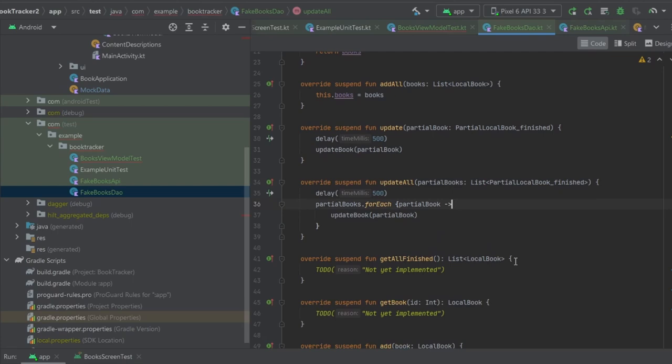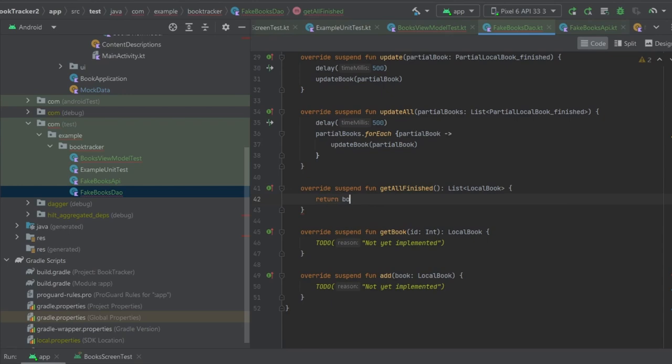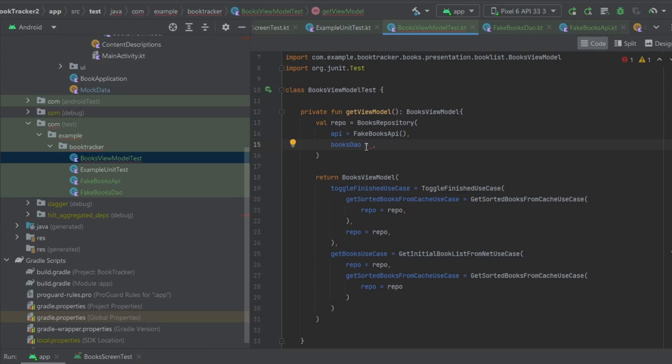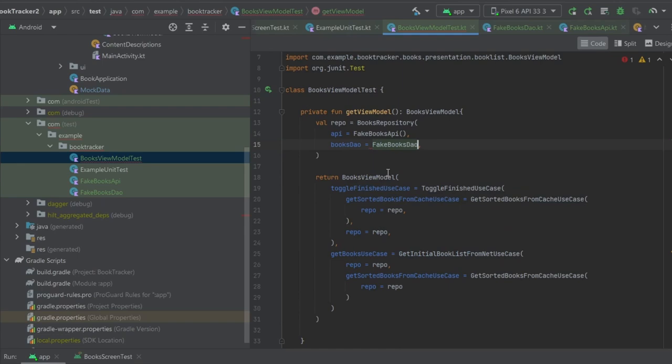For getAllFinished, all we need to do is return books.filter { it.finished }. For getBook and addBook I'm just going to leave those empty for now. We can go back to BooksViewModelTest and set our BooksDao equal to our new FakeBooksDao that we just created - FakeBooksDao().